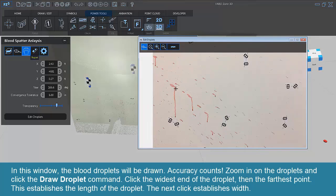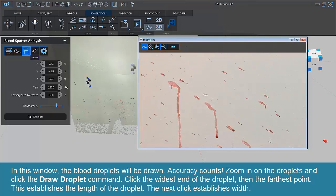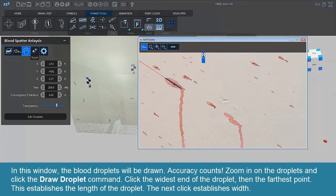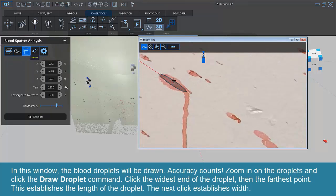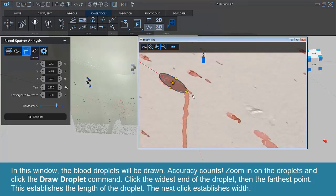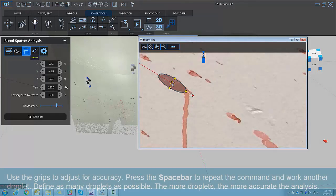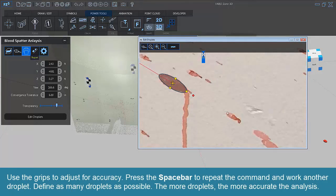Click the widest end of the droplet and the farthest point. This establishes the length of the droplet. The next click establishes width. Use the grips to adjust for accuracy.